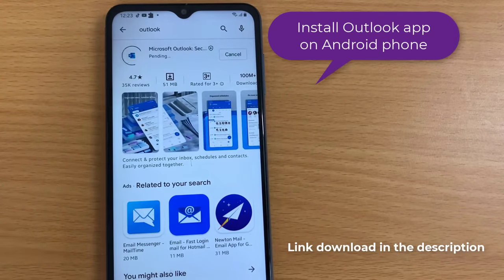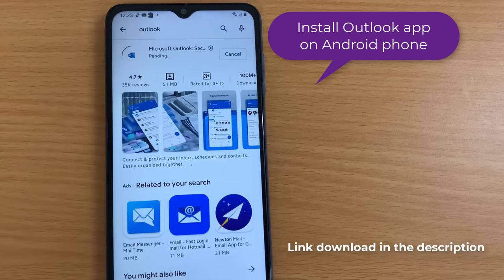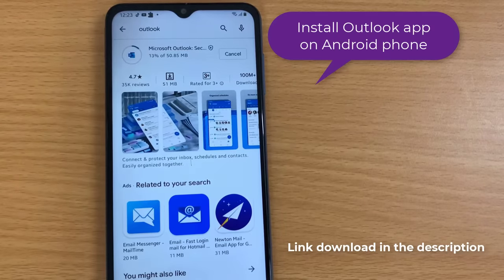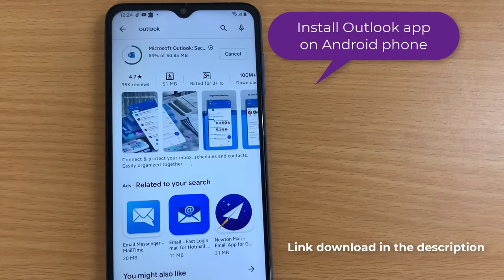First, open Google Play Store. Then download and install the Outlook app on your Android phone. Link download in the description.